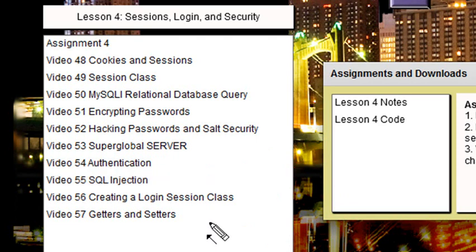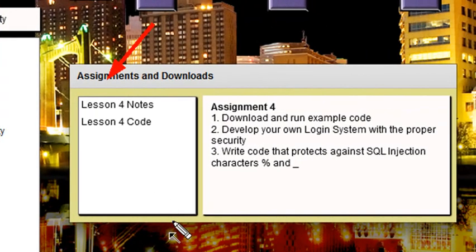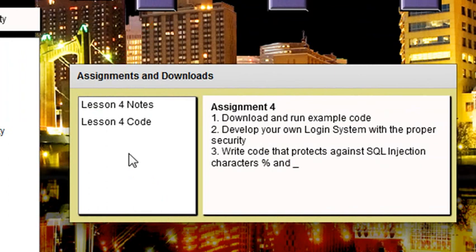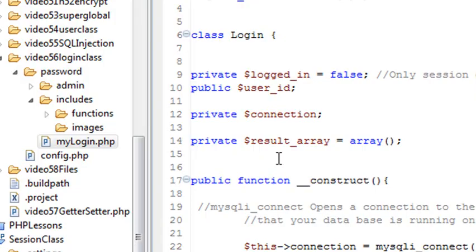On this side, you can click here and download the notes or the code for the course. What I want you to do for the assignment today is download and run all the example code, and develop your own login system sequence. So let's go to Eclipse, and I'll show you what I mean by that.